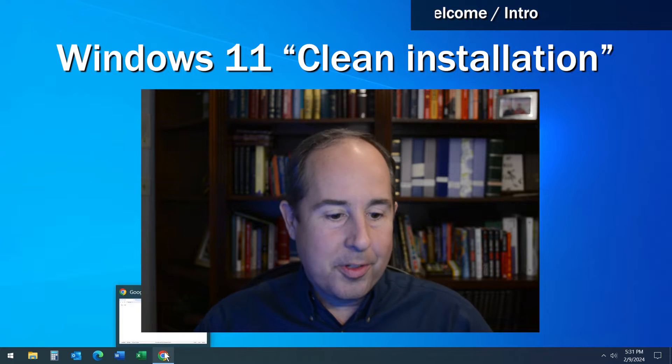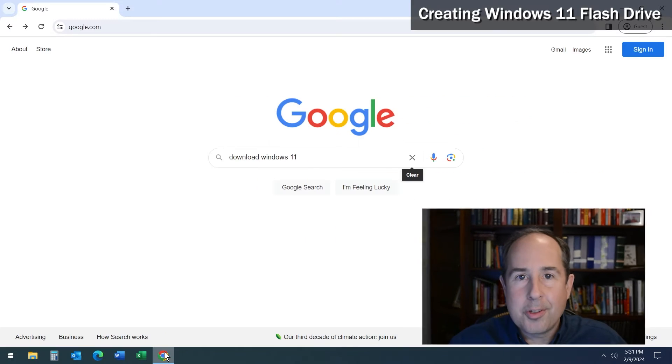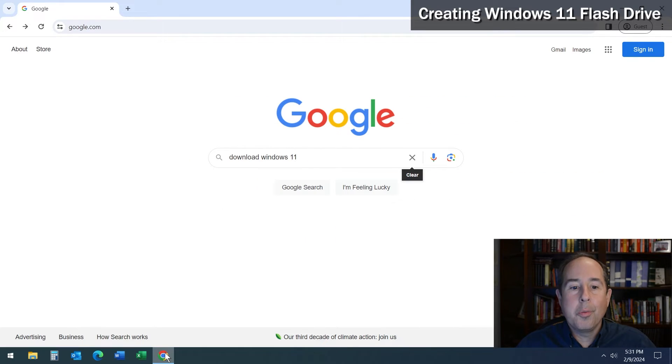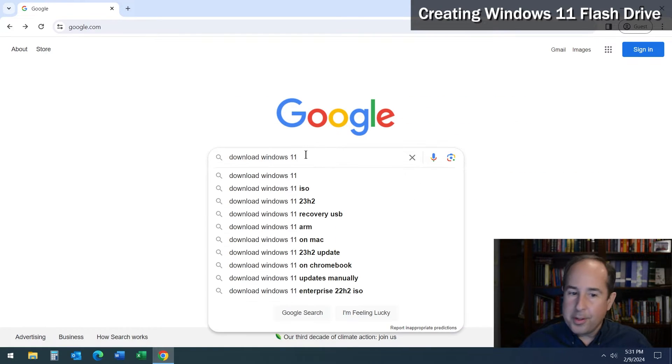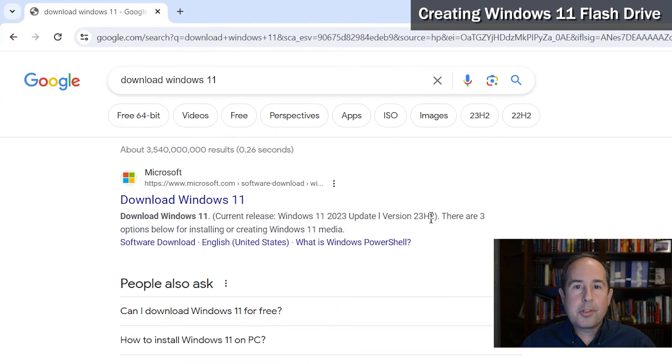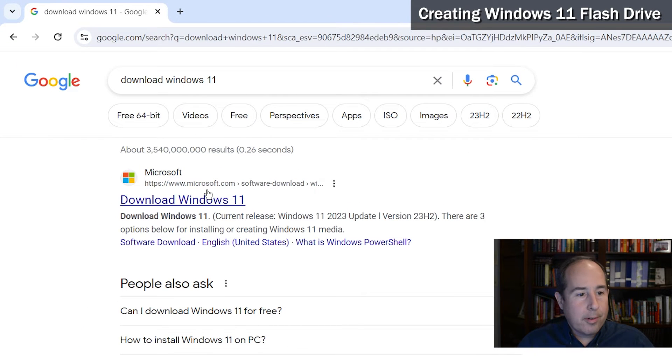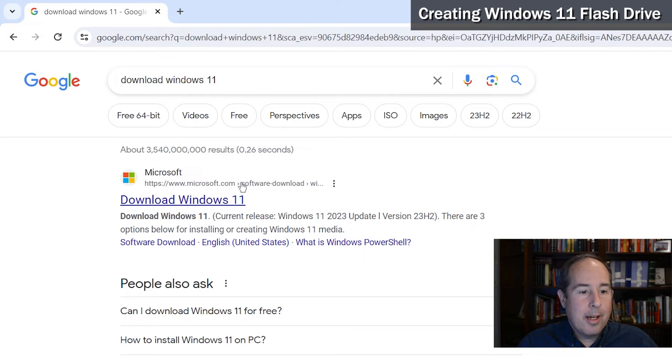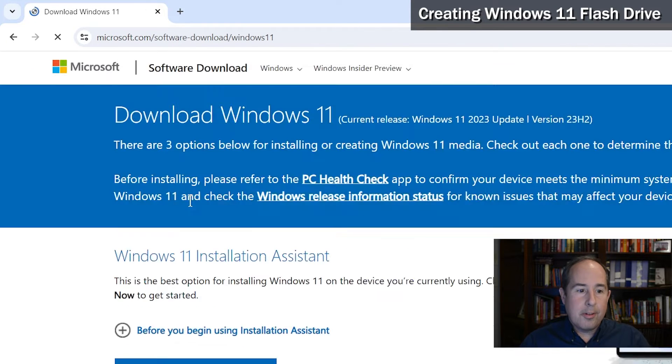The first step is to open a web browser like Google Chrome and do a Google search for download Windows 11. The first result I get is directly from Microsoft.com, and you'll want to click on download Windows 11.